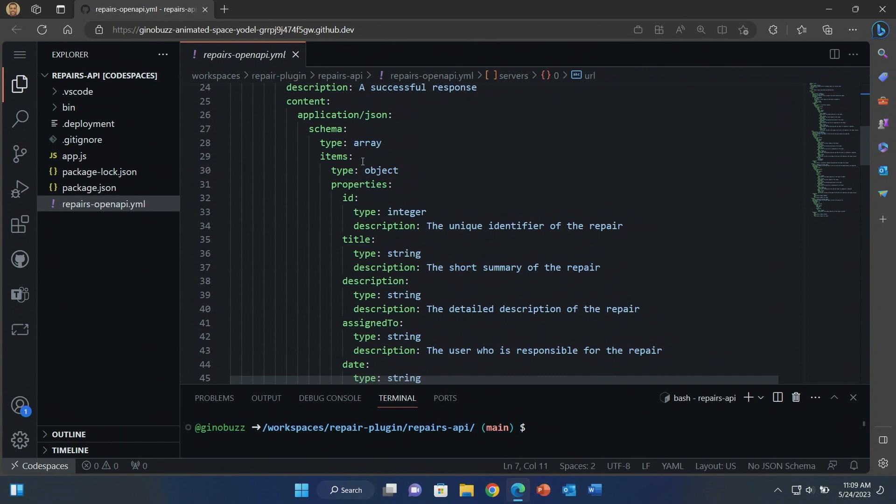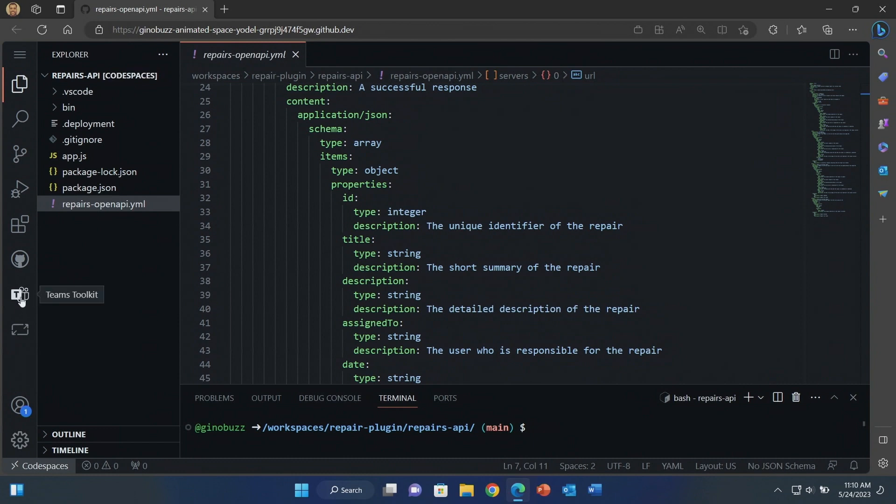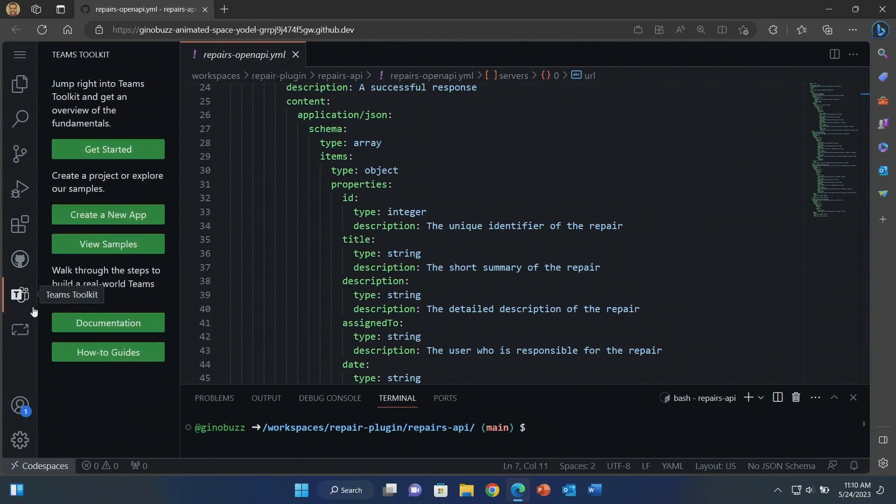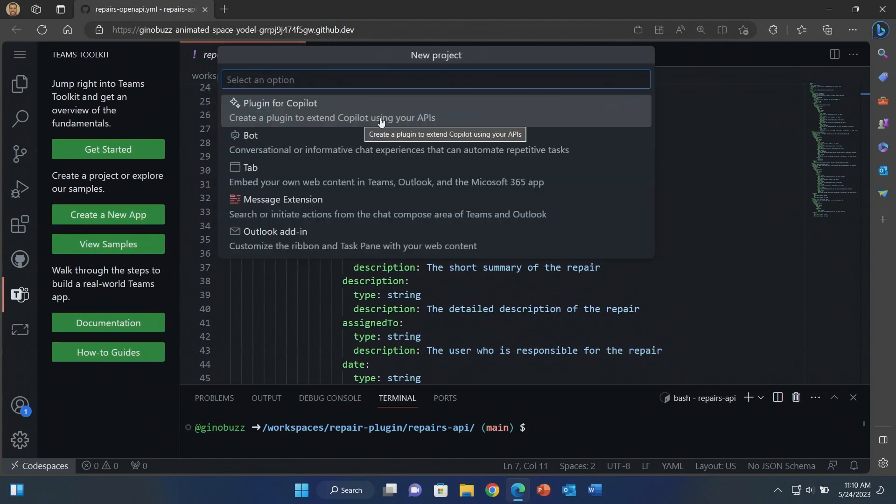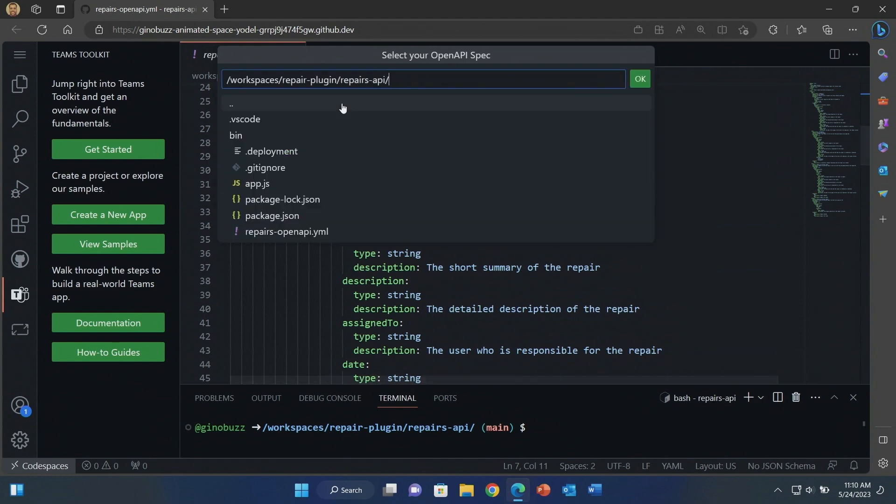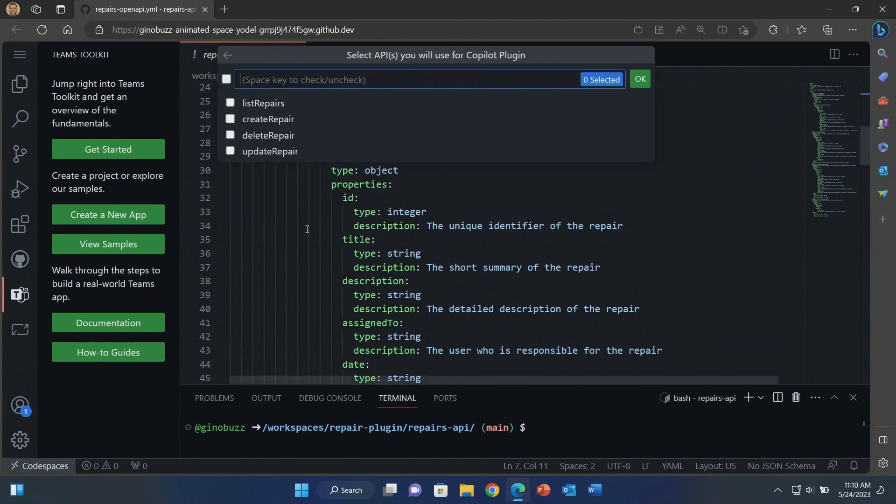Once you have your API built and it's documented in the open API spec, that's the hard part. Next, you just have to create your plugin, create your app that you'll eventually publish to the Teams store. For this, I'm going to use the Teams toolkit extension for VS Code. If you haven't used this, this is the easiest way to do this. I'm just going to invoke this extension. It's right over here. I already have it installed. Click on create a new app. You're going to see a new option up here, Plugin for Copilot. Now I'm going to browse and select that open API spec. This is going to provide a lot of the foundational information that will be used into my manifest.